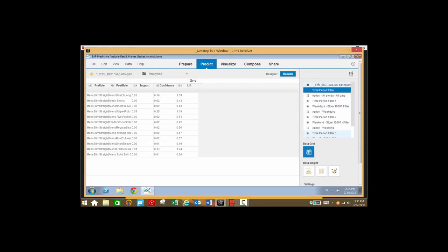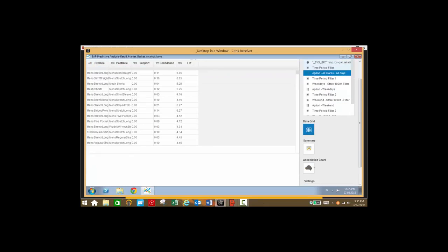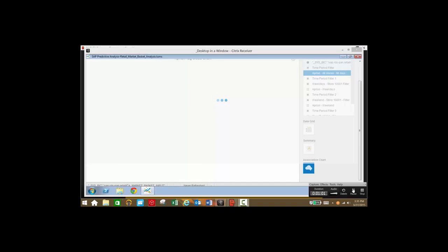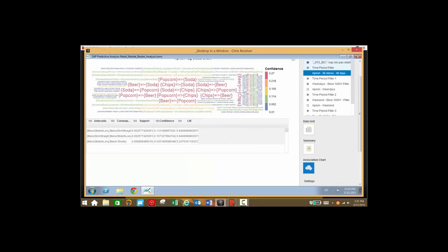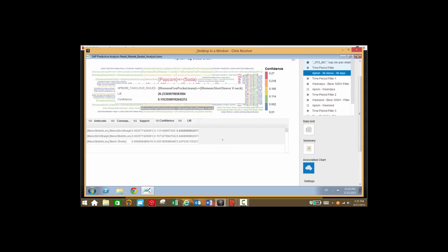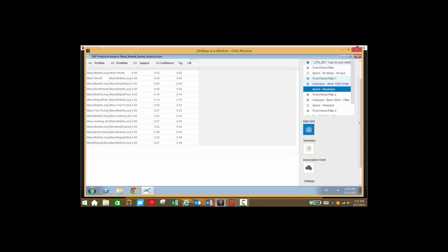As you can see here we have some filters on the right hand side. First let's take a look at data for all days and we'll take a look at an association chart view of this data. As you can see, our items sold together for all days are popcorn and soda, chips and soda, popcorn and chips, and all these items here.